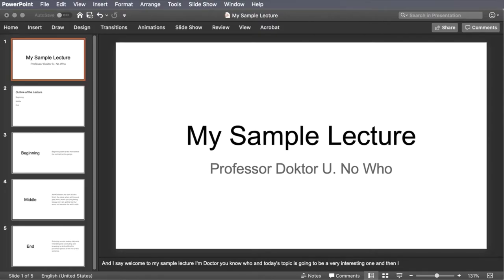This is how to take an ordinary PowerPoint slide deck and turn it into an audio lecture on YouTube.